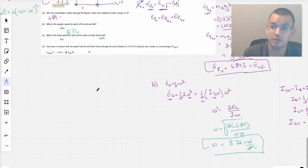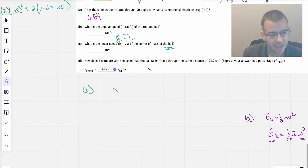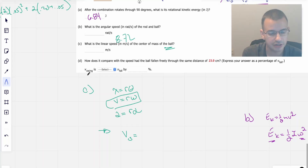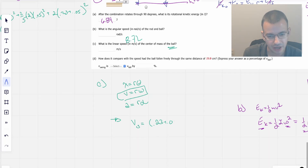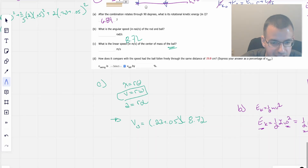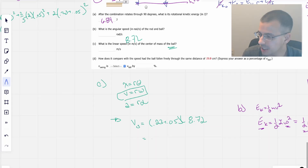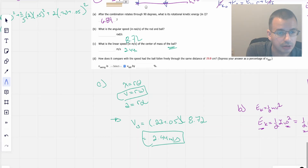What is the linear speed of the center of mass of the ball? This uses v equals r times omega. The distance to the center of the sphere is 0.23 plus 0.05, times the angular speed of 8.72. So v_sphere equals (0.23 plus 0.05) times 8.72, which gives a linear speed of 2.44 meters per second.